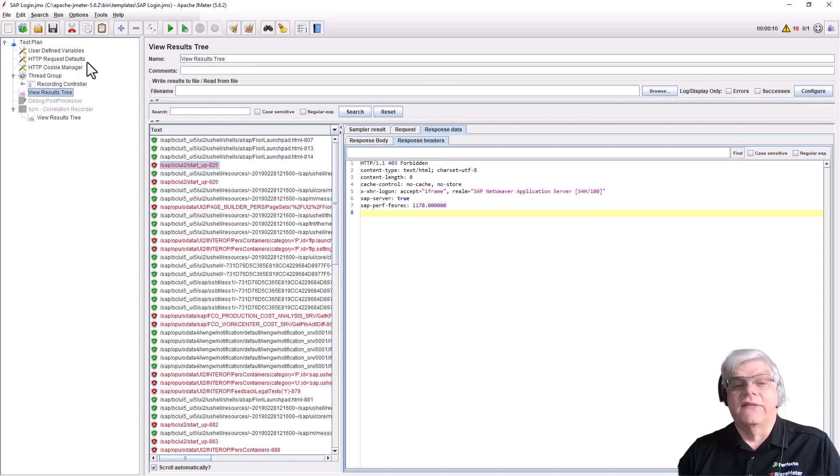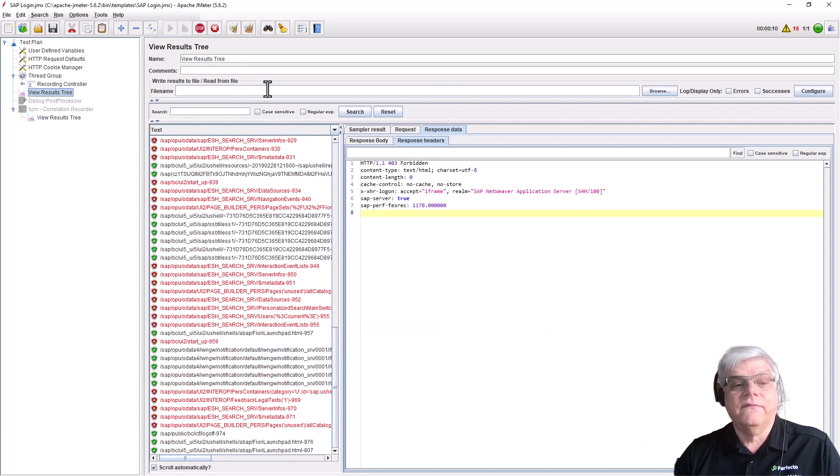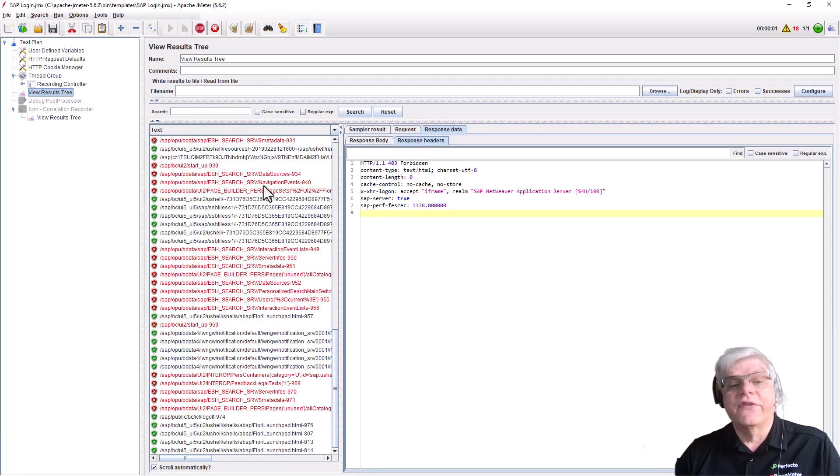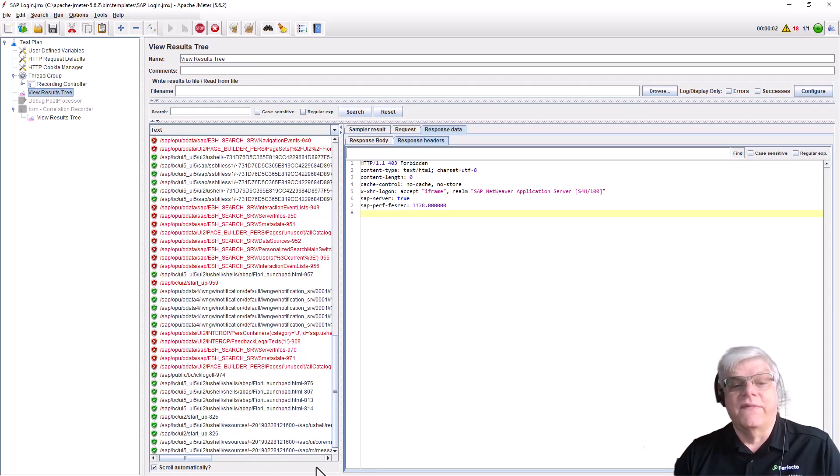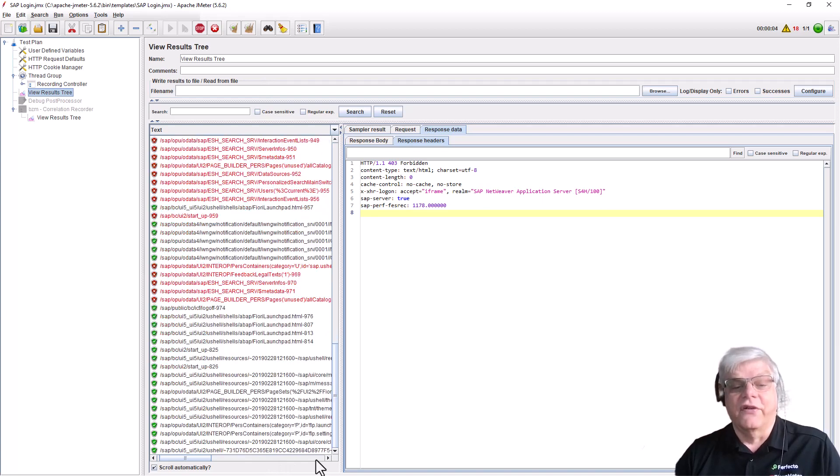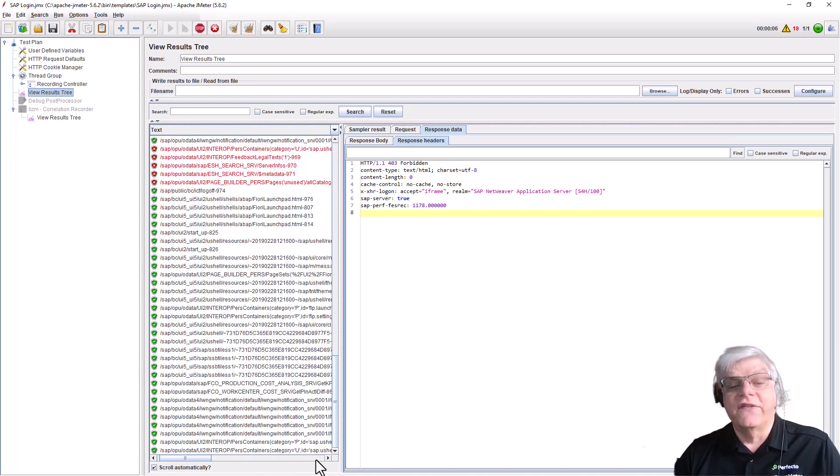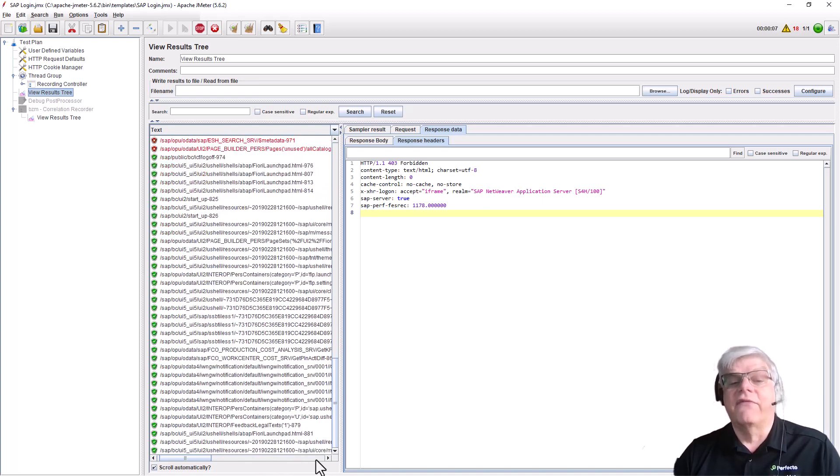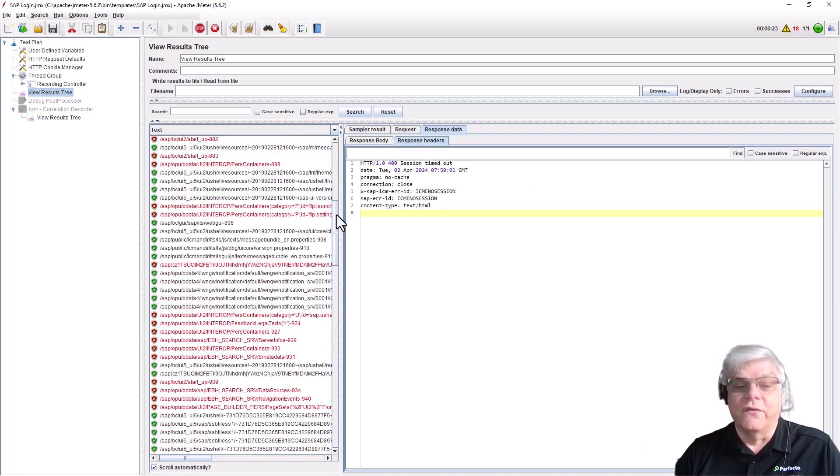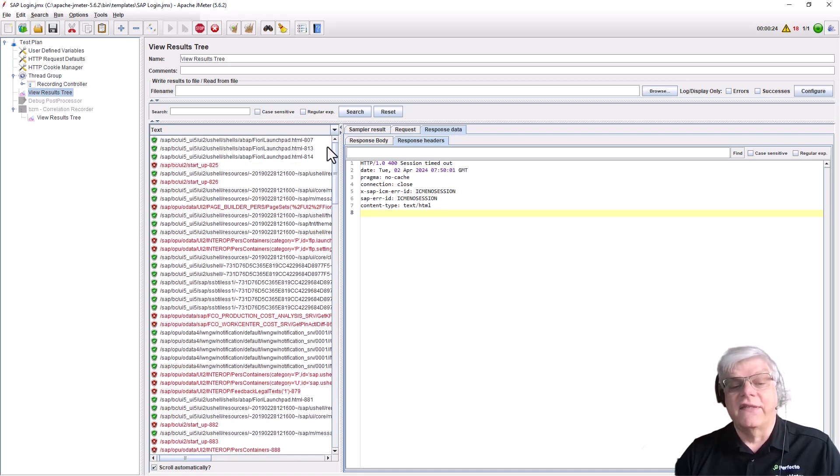Now we go back to our test and rerun the same test. As you can see the screen scrolls. The difference is instead of those errors we got before, everything is now green, so the test is now running successfully.